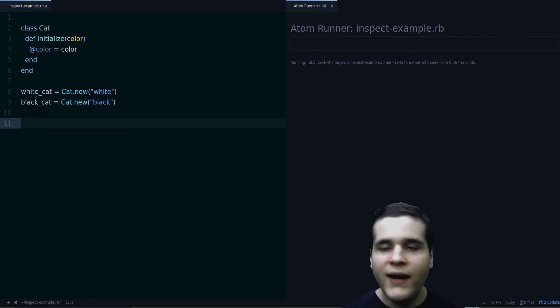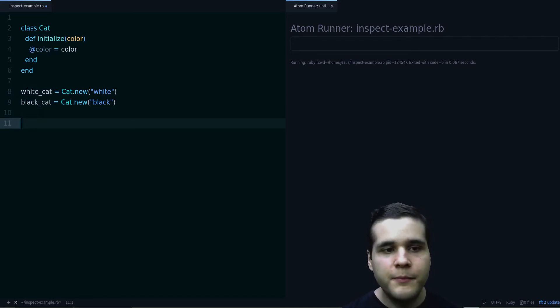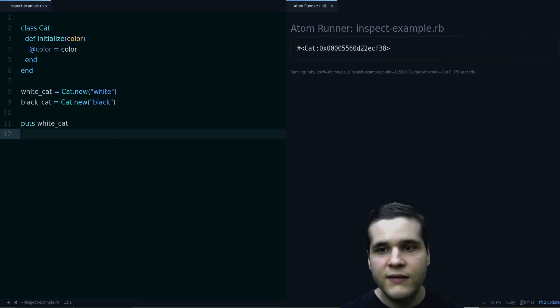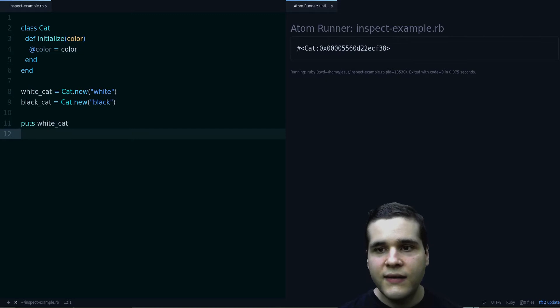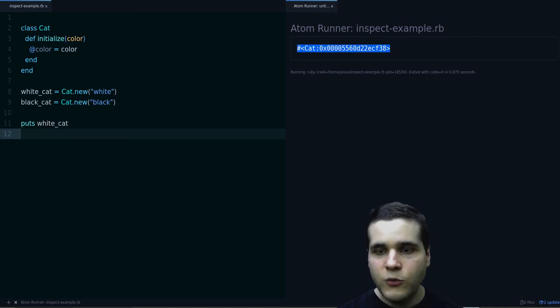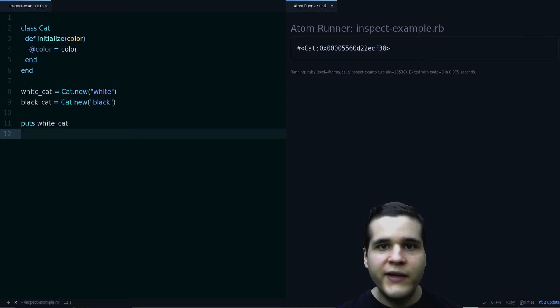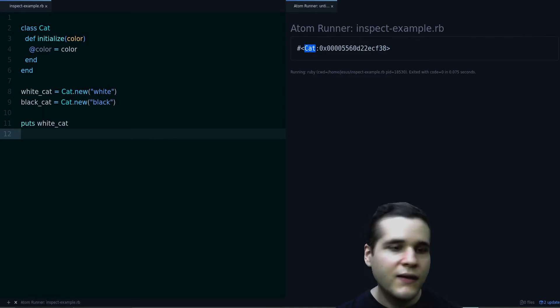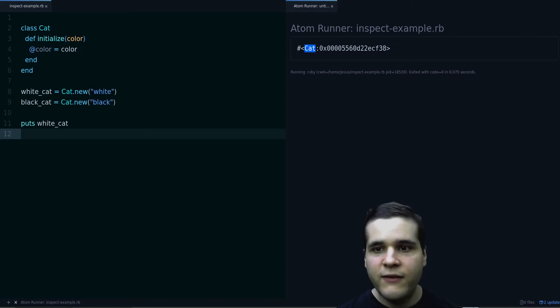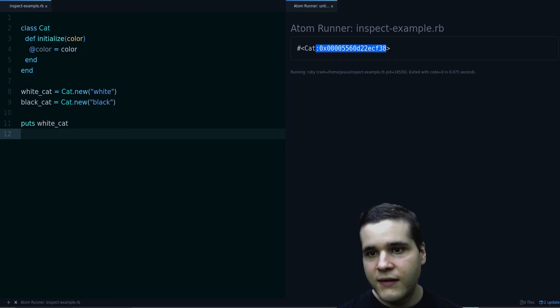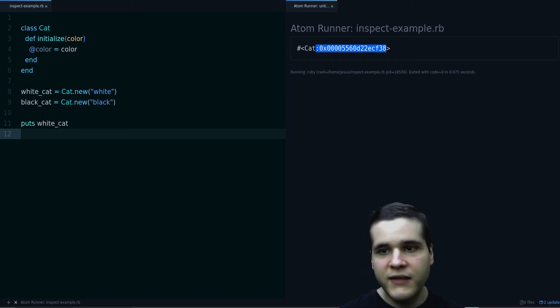So what happens if I try to print one of these cats? If I try to print white cat, what we get is this output, not very useful, right? The only thing we can get from this is that this is an object from the cat class and this part is the identification of this object.